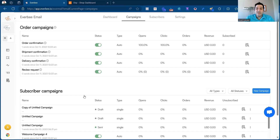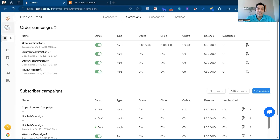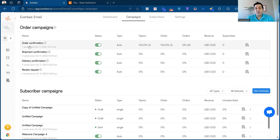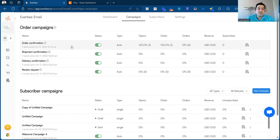The difference between these two is that order campaigns are based on events that happen on Etsy. You can send these emails in accordance with Etsy's policies and guidelines, and they happen automatically. The order confirmation email, for example, is sent as soon as someone places an order.